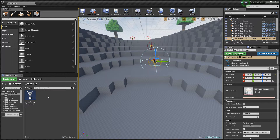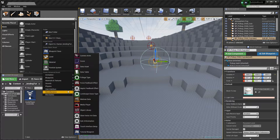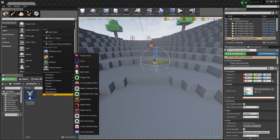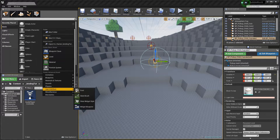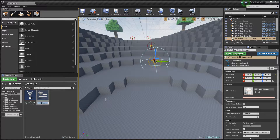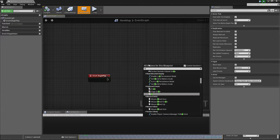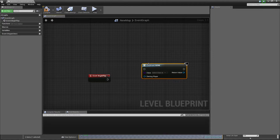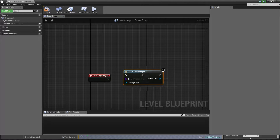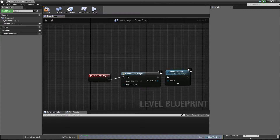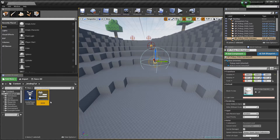Now we can get to the point. I create a new widget because I want to show the score on screen. Under User Interface, I create a Widget named Score. In the Level Blueprint, I create the widget and add it to viewport, so we should get this on the screen.